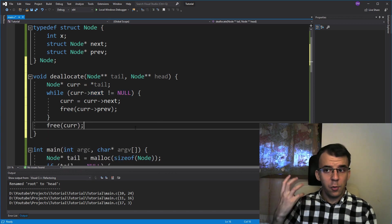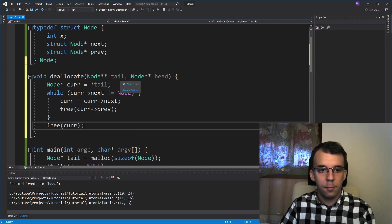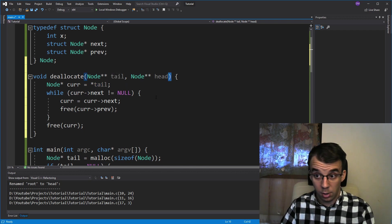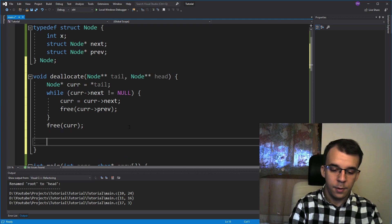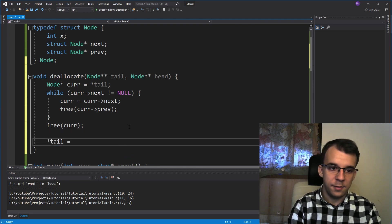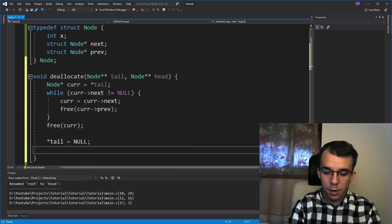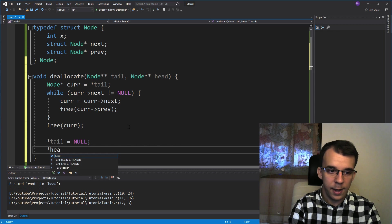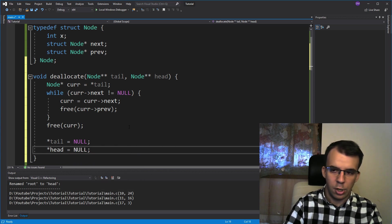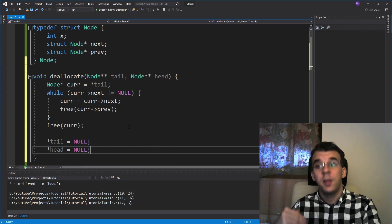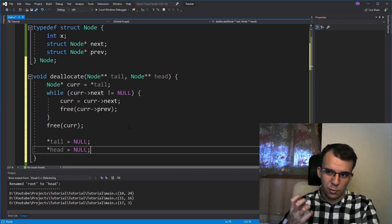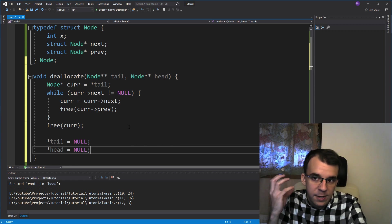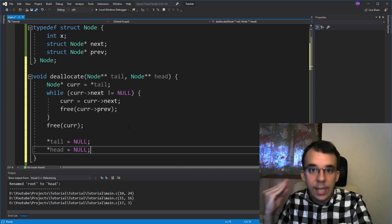And lastly, what we want to do is set both tail and head to be null. So I'm going to say here, dereference tail once and set it to be null. And also dereference head once and set it to be null. We have this pointer somewhere in memory and we want to set them to zero to denote that we don't have anything in that doubly linked list.